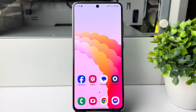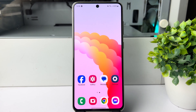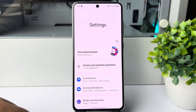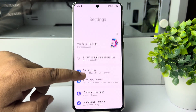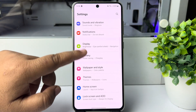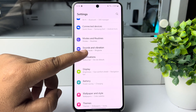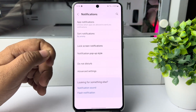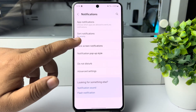Here I will show you how to fix WhatsApp calls not showing on the lock screen. Go to your Android phone's Settings app and scroll down, then tap on Notifications. Tap on Lock Screen Notifications.